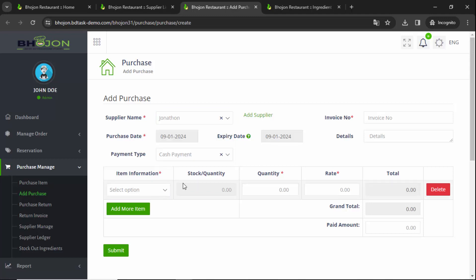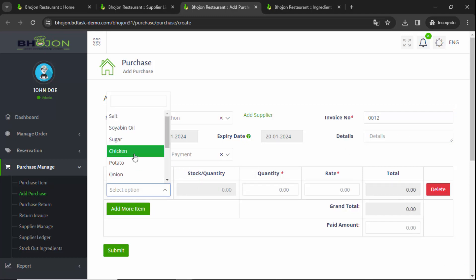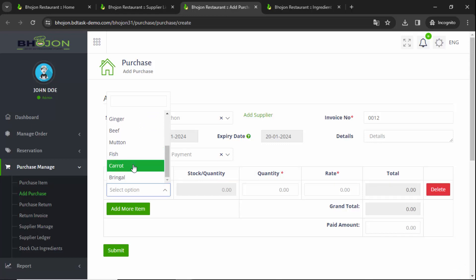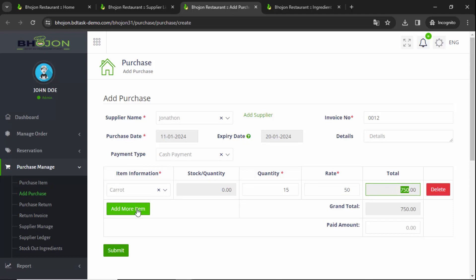I'm selecting all the dates again. The invoice number was 0012 and payment option is cash. I never provided any details. Now for item information, I will select Carrot — the current stock quantity is zero, meaning no stock is available. I want to order 15 kilograms. The rate is how much one kilogram of carrot costs — suppose 50. The total amount is calculated automatically.